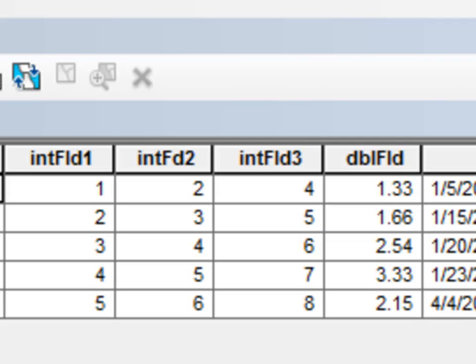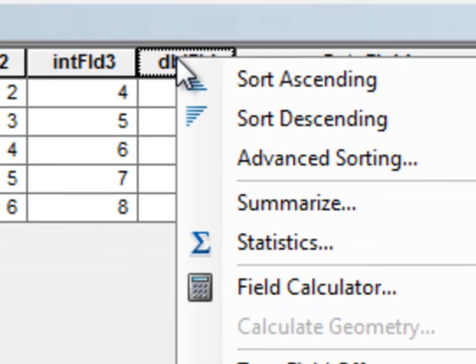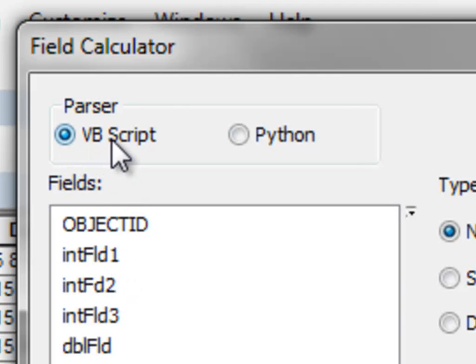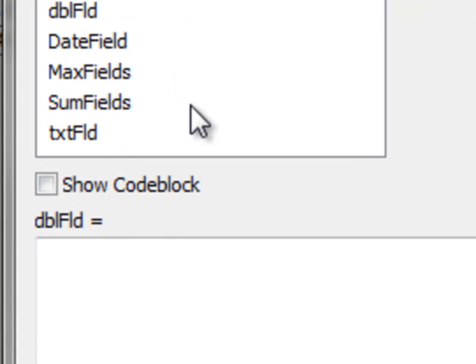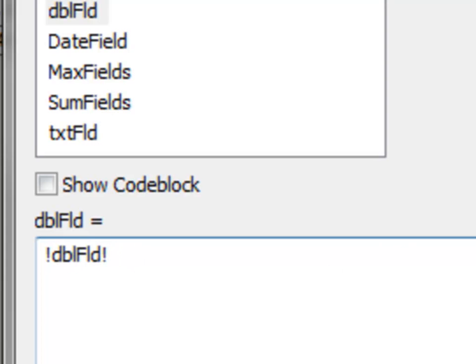So let's take this double precision field and we'll multiply it by 100. So if you right mouse click on that field and the field calculator, by default the parser is Visual Basic, which we're going to change to Python. So basically in Python, a field will be enclosed in exclamation points. So if we double click on DBL field, notice it's enclosed in exclamation points. So let's just take that and multiply it by 100. So that will do that field calculation.